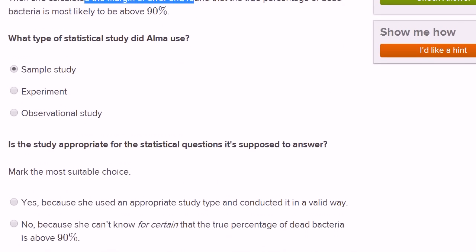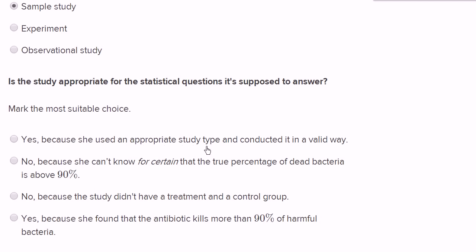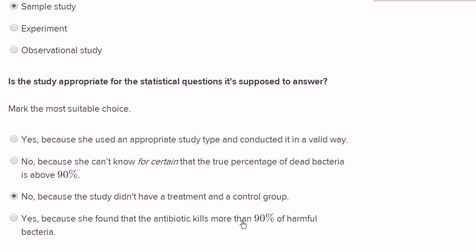Looking at the answer choices for whether the study is appropriate: 'Yes, because she used an appropriate study' — no. 'No, because she can't know for certain the true percentage of dead bacteria is above 90%' — not that either, because even if she knew for certain that 95% died, she still can't feel confident it was due to the antibiotic. It could have been caused by the air conditioner, the petri dish, or the lighting. So the correct answer is: No, because the study didn't have a treatment and a control group. 'Yes, because she found the antibiotic kills more than 90%' — again, even knowing that for sure doesn't tell us it was caused by the antibiotic. A control group with the same conditions where bacteria didn't die would be needed to establish that.